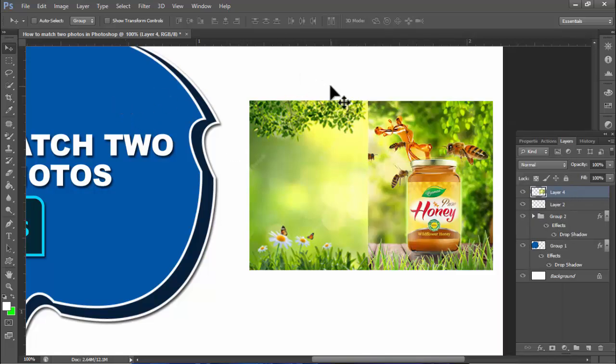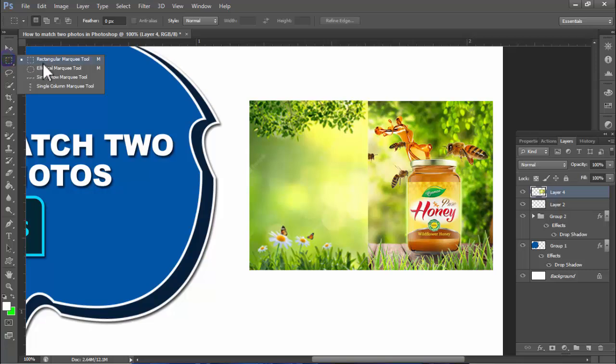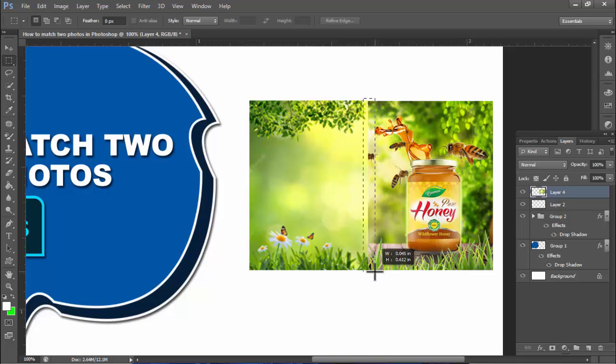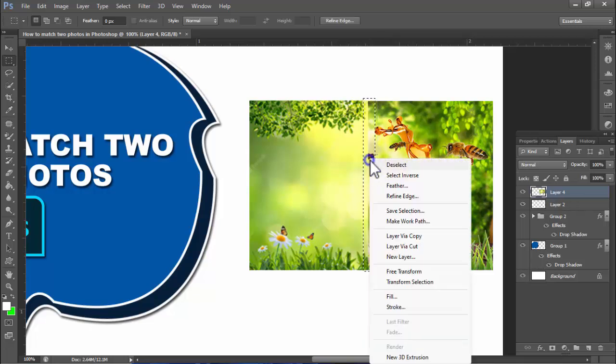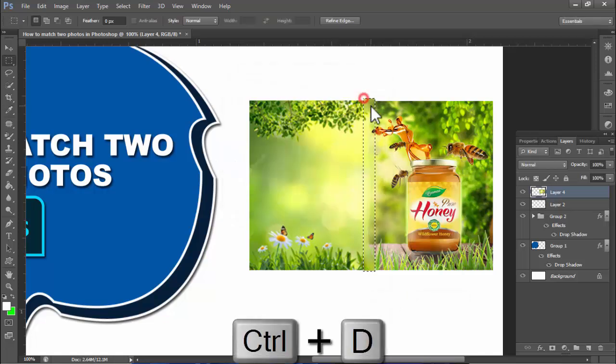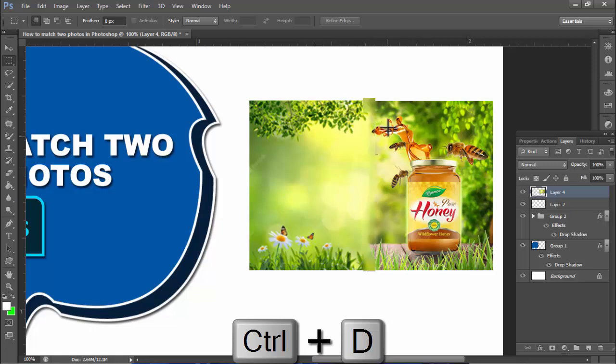Select the selection rectangle marquee selection tool, then right-click mouse, fill content aware, Control D.